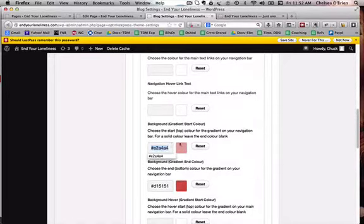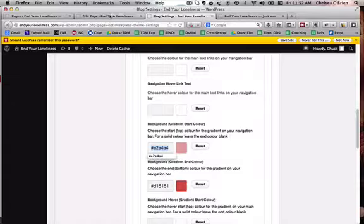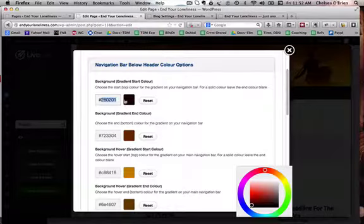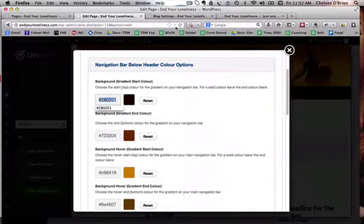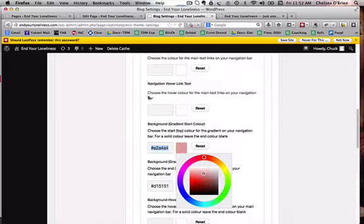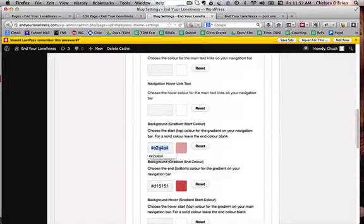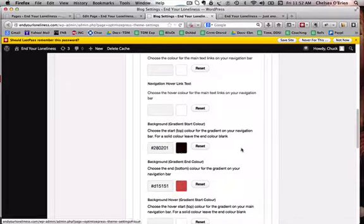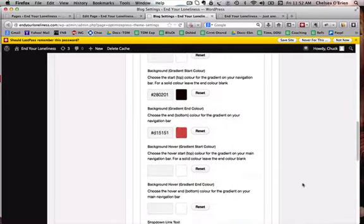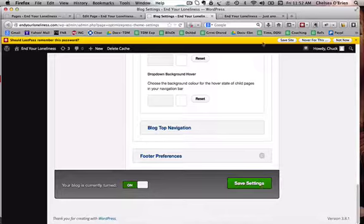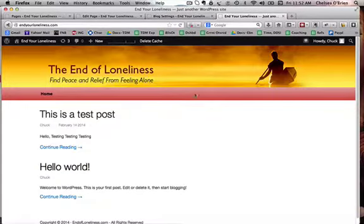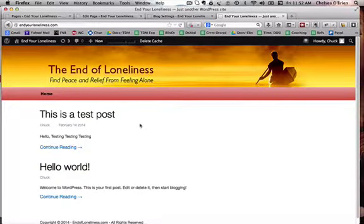You would copy this and then you would go over here and you would paste it in. And now see, it's made the change. So once you've got them all set, you just hit save and then you can refresh this main page and you'll see that the navigation bar looks that color.